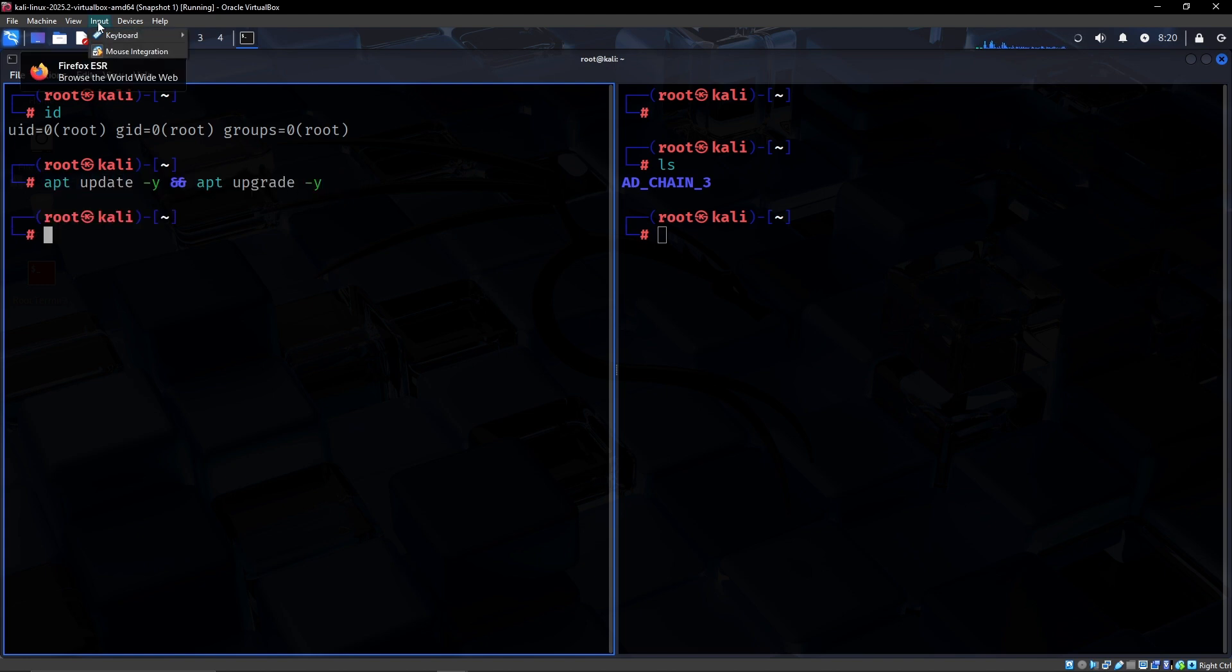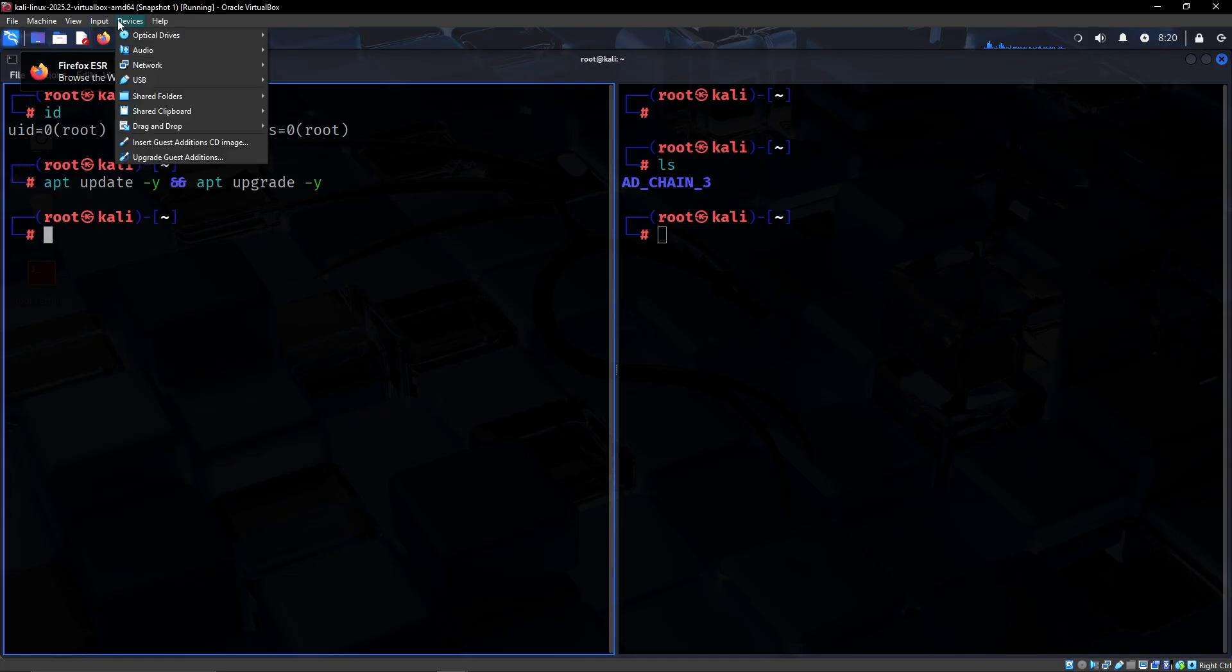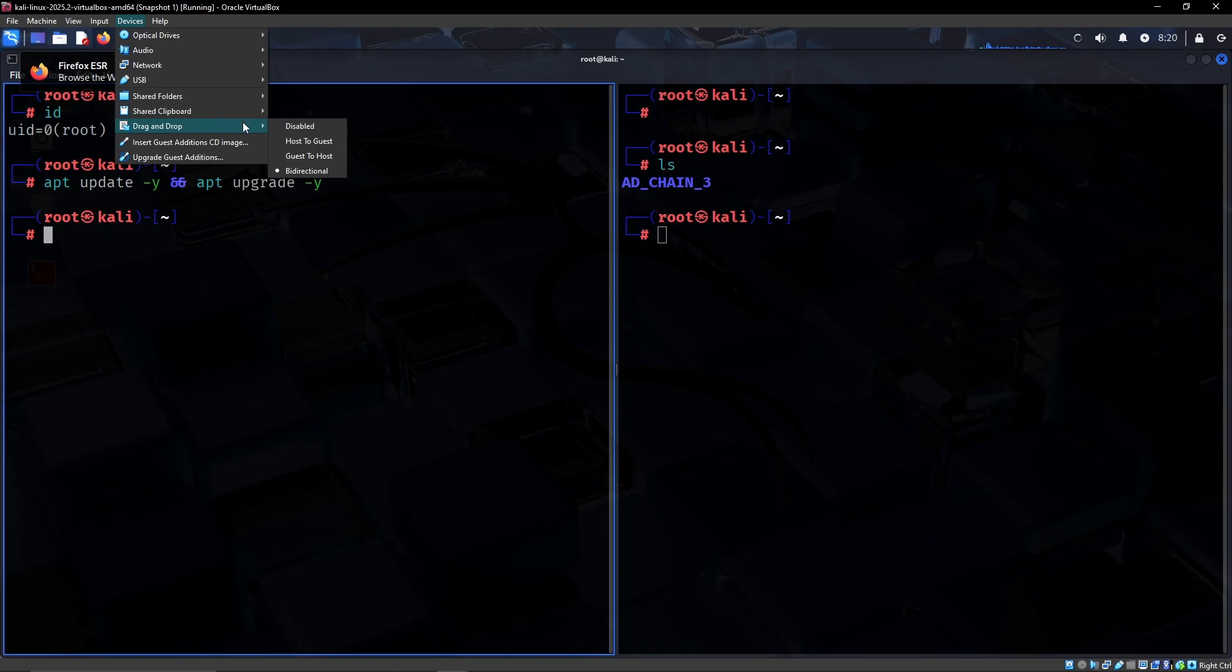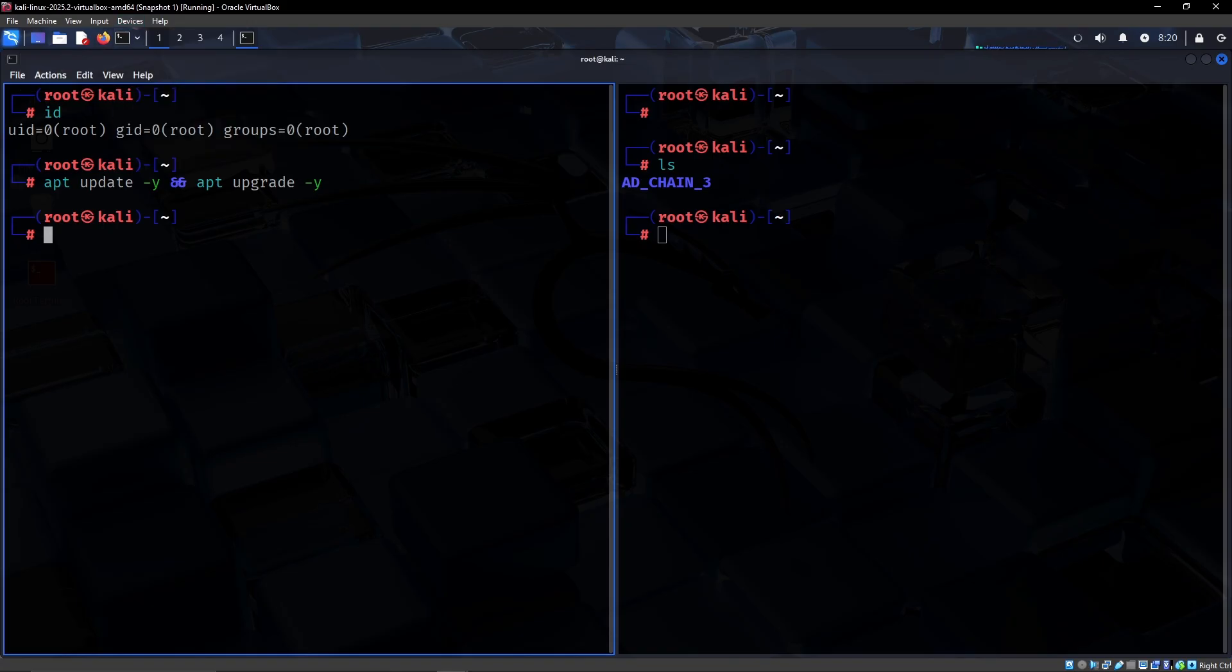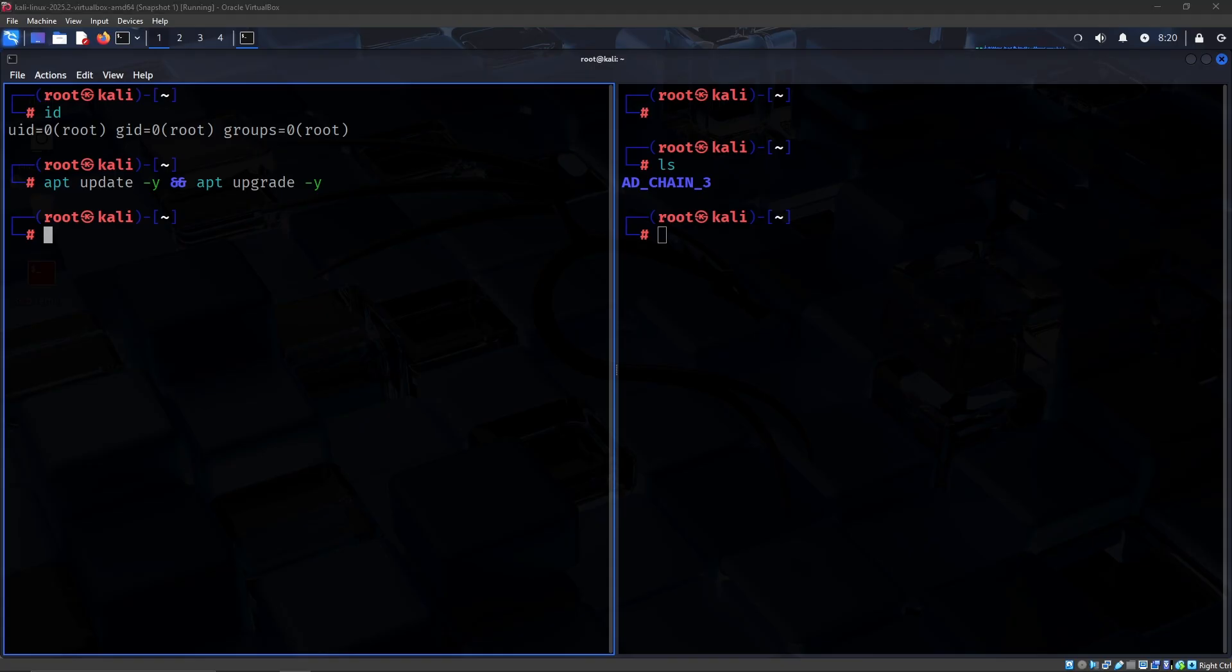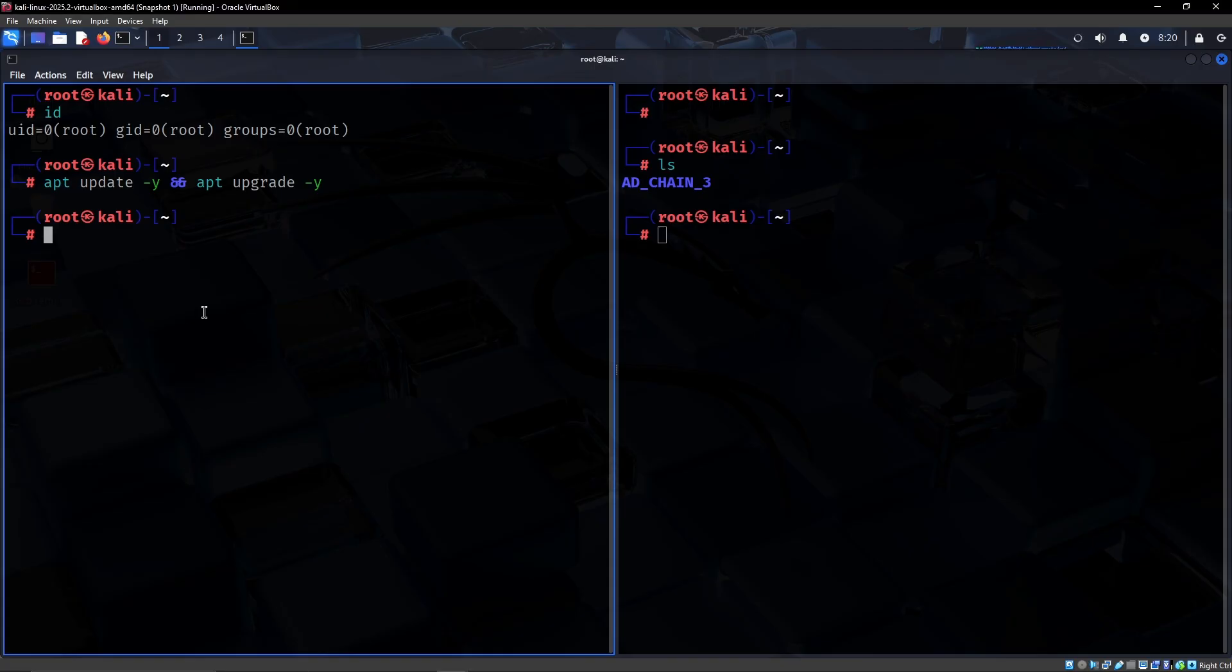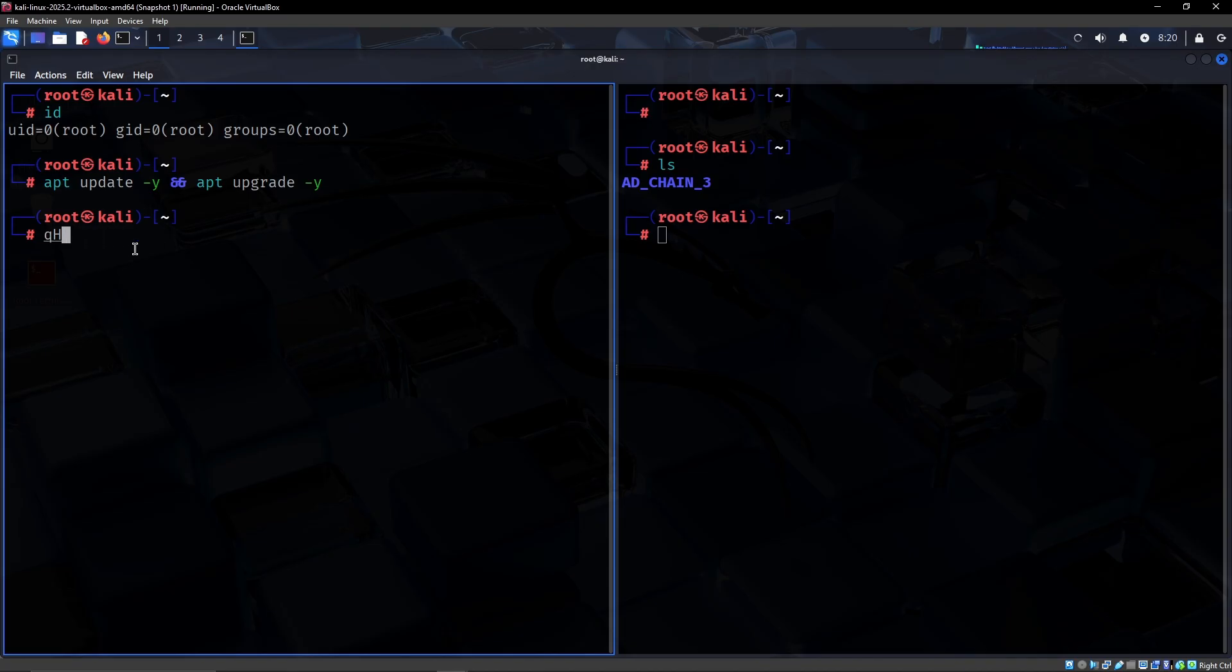Another thing if you're using VirtualBox, which I am, is to go to devices and then make sure that drag and drop and shared clipboard are set to bidirectional. It's mainly just so that when you're trying to copy things from a different host it works to copy over.